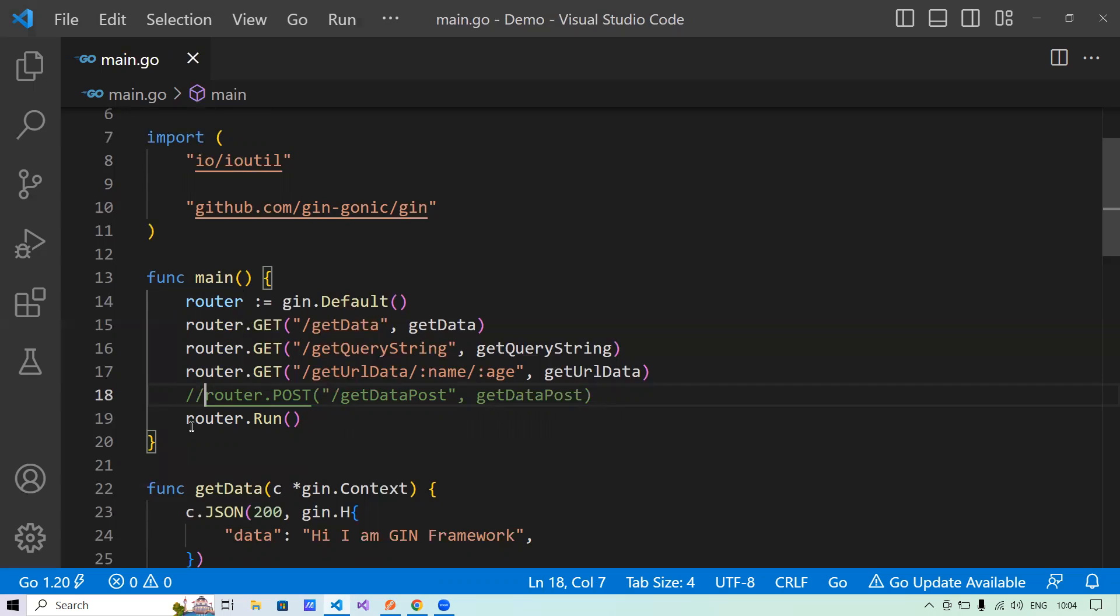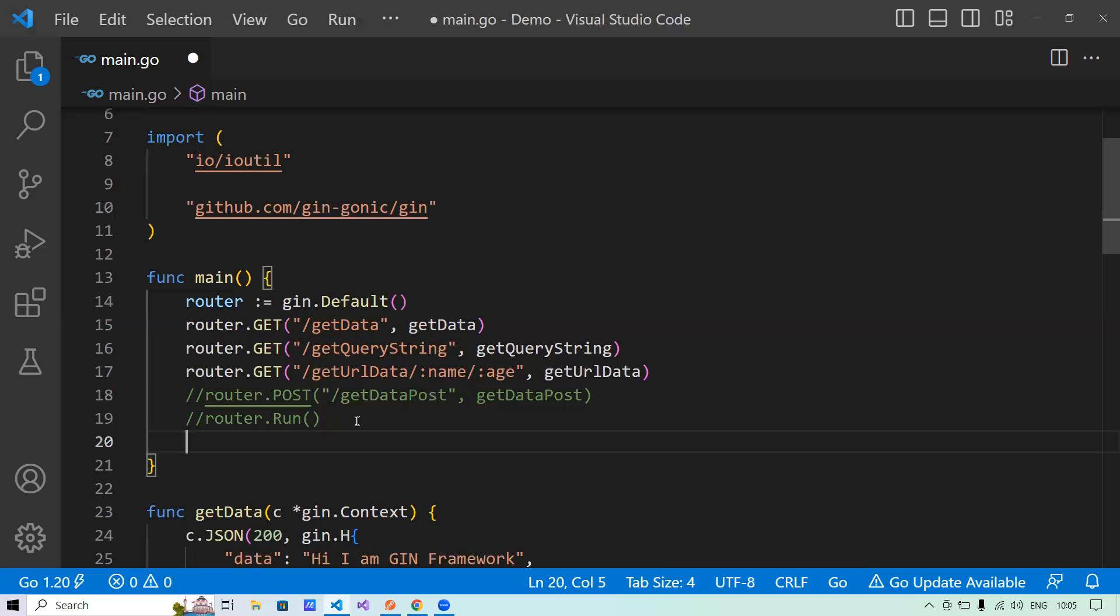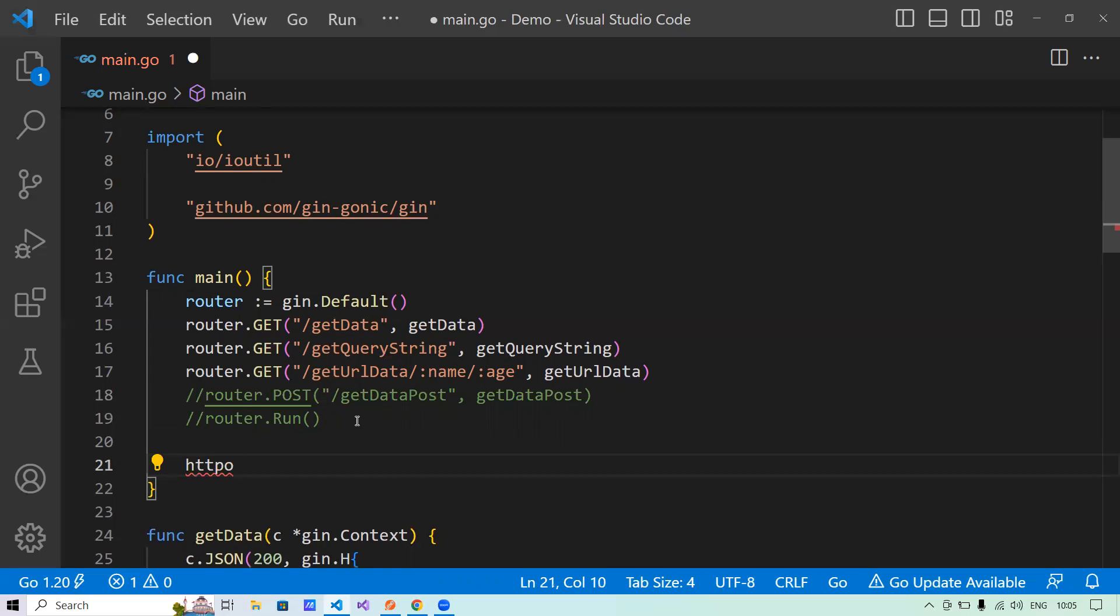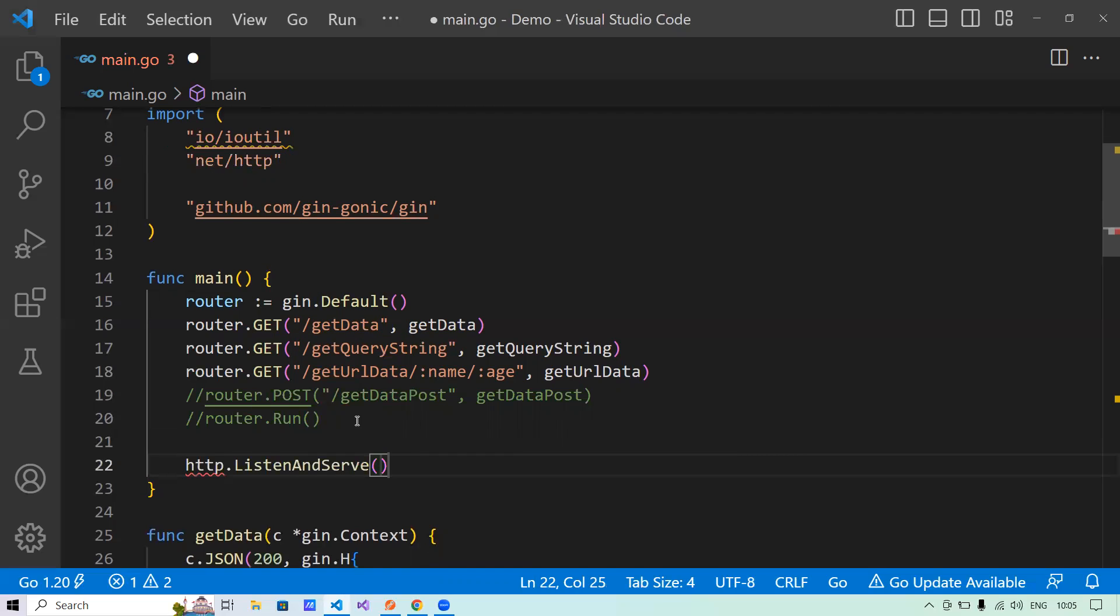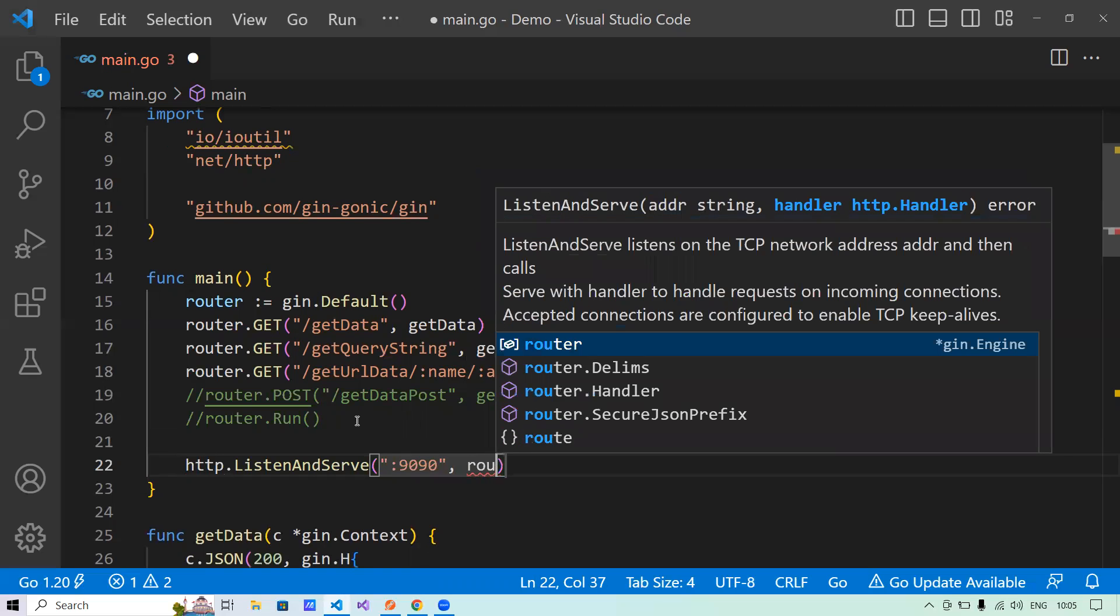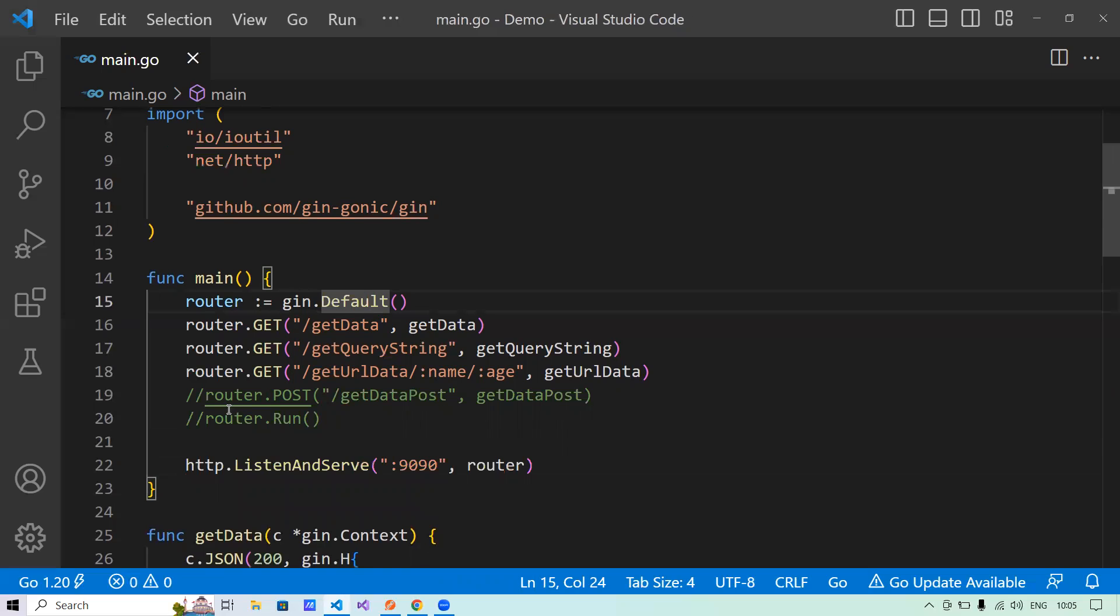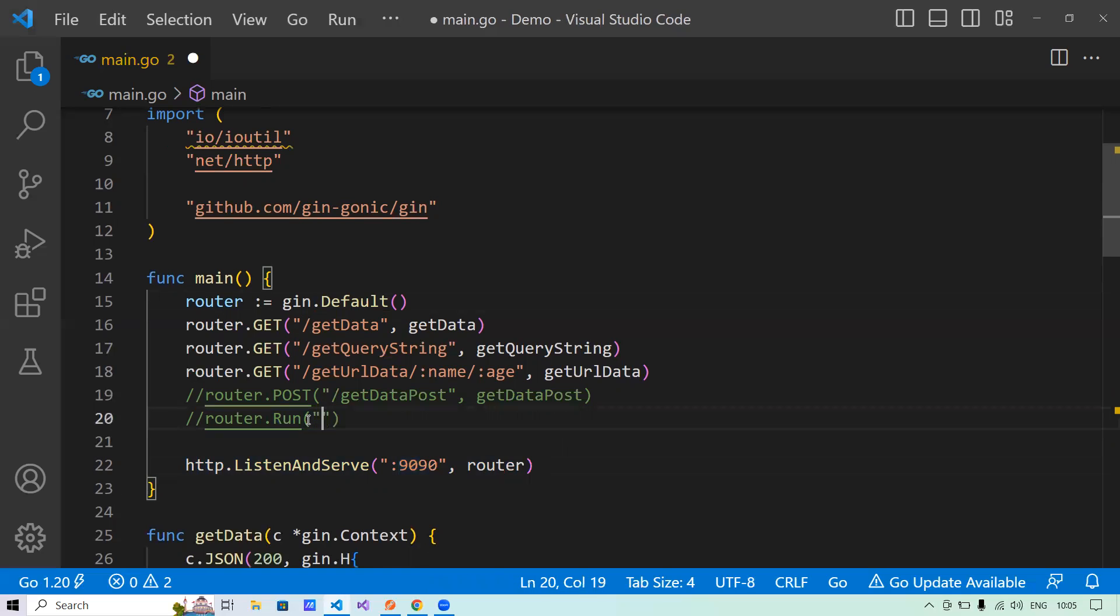Now here, if you'll see in line number 19, it says router.run. Now what exactly this router.run is doing internally? It is calling the listen and serve method of the Golang HTTP package, and it is spinning up the server at port 8080 by default for us. Now let's comment it and let's try to use the HTTP listen and serve method here. So what I will do is HTTP listen and serve. And within that listen and serve, I'll say I will spin up a server at port 9090, and I want to use the router of GIN.